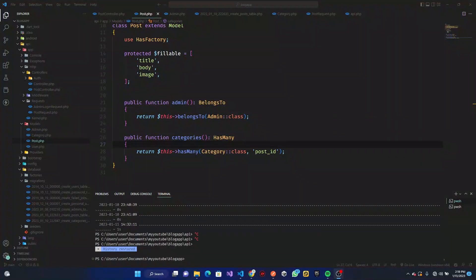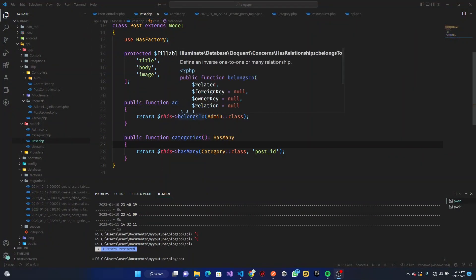Hey, what's up? Welcome to our tutorial. In this section of our blog application, we're going to be allowing users who read our blog to be able to comment on our posts.